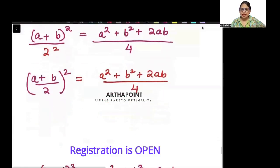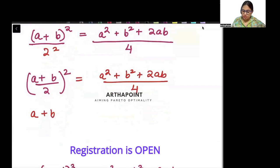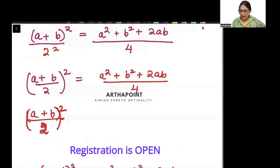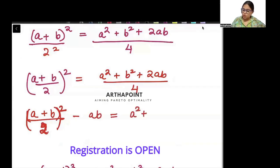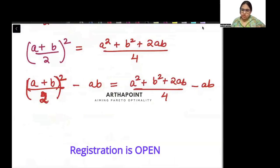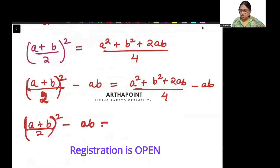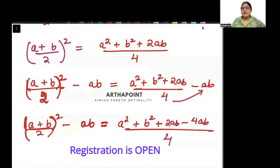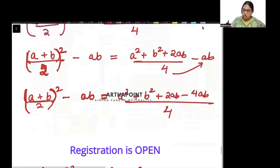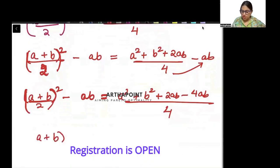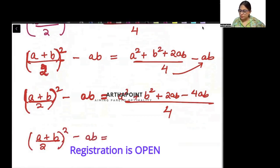So I can say (a + b)/2 whole square is equal to a squared plus b squared plus 2ab divided by 4. Now I can subtract ab from both sides. So (a + b)/2 whole square minus ab is equal to a squared plus b squared plus 2ab minus 4ab by 4, taking common denominator.